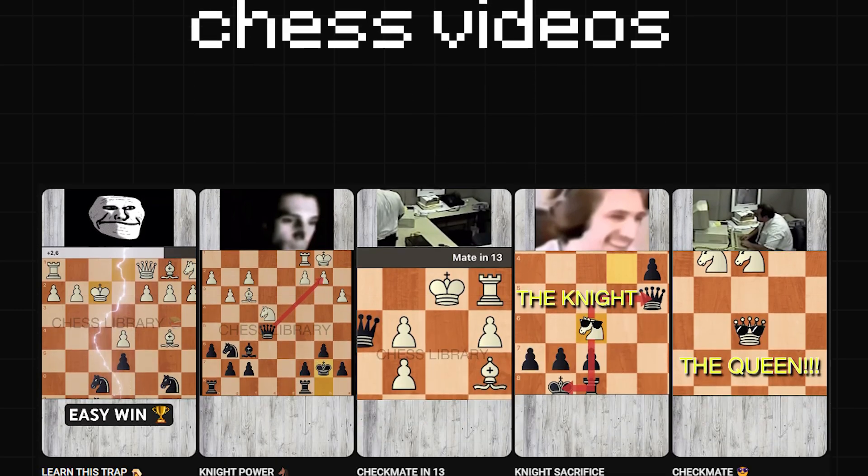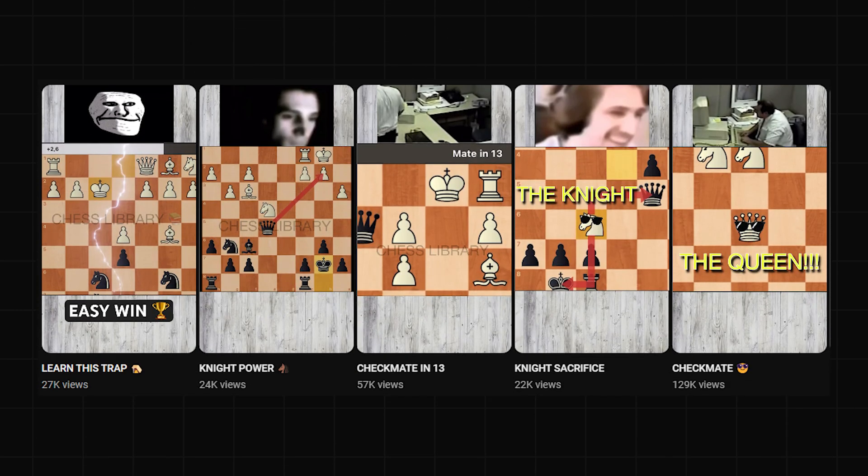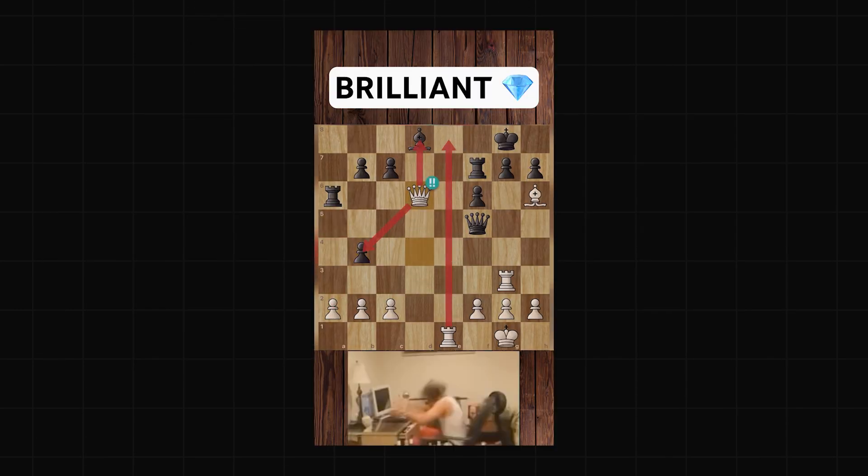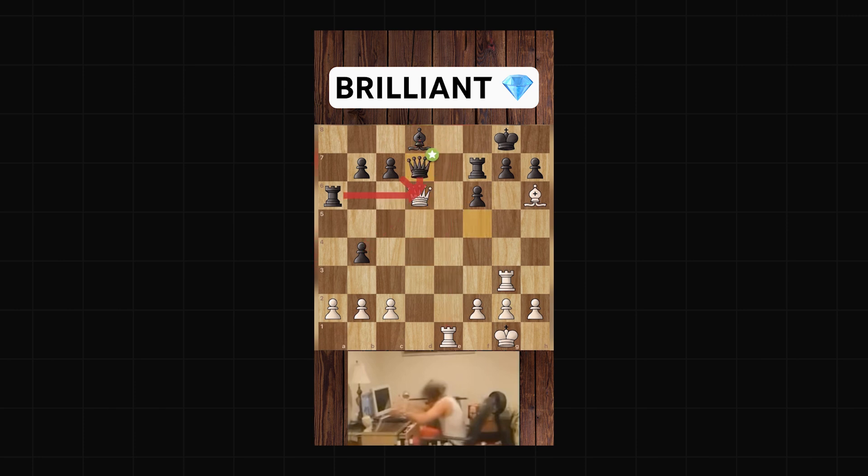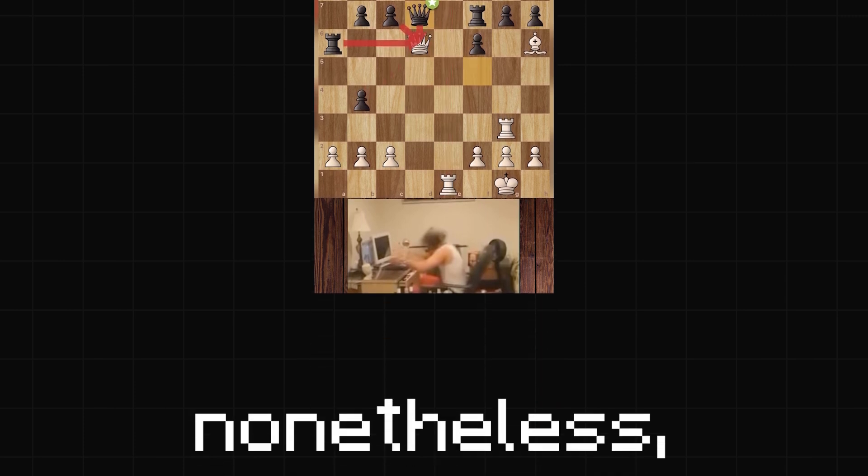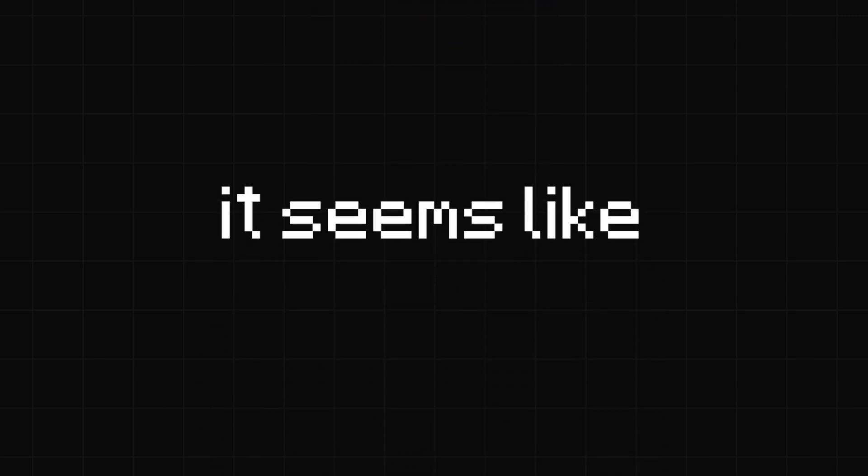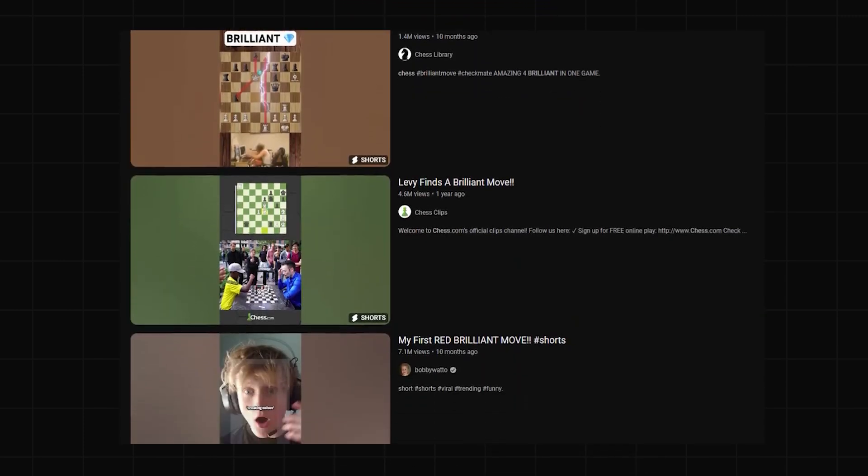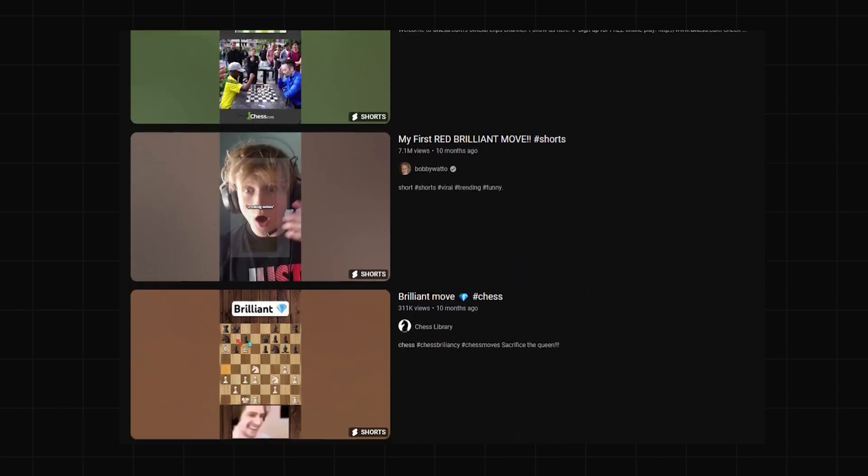So that was pretty easy, but something I really wanted to try to make was those chess videos where someone would play a brilliant move with just sound effects and loud music for absolutely no reason. Nonetheless, it seems like these shorts have gotten really popular recently.